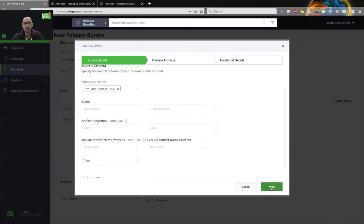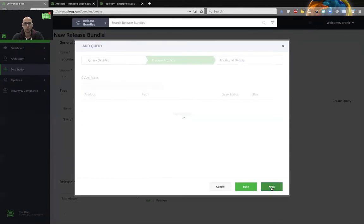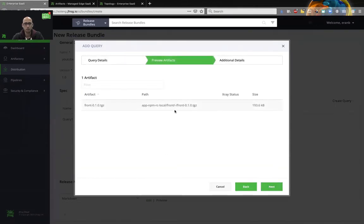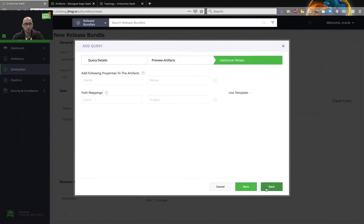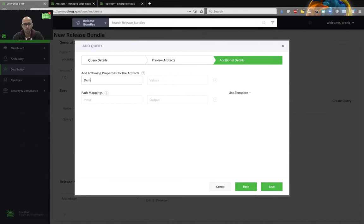And I will click next. So this time I have only one file collected. This is exactly what I wanted. But I want to do two other things. So first of all, I want to add properties to this file. So I'll do, let's say, demo. Okay, we'll edit.